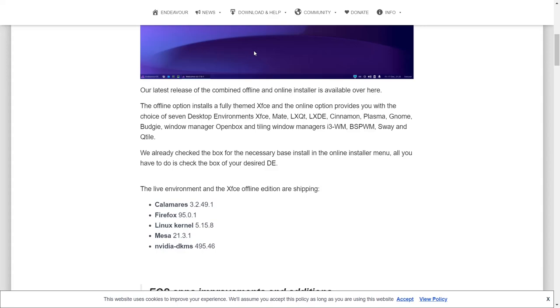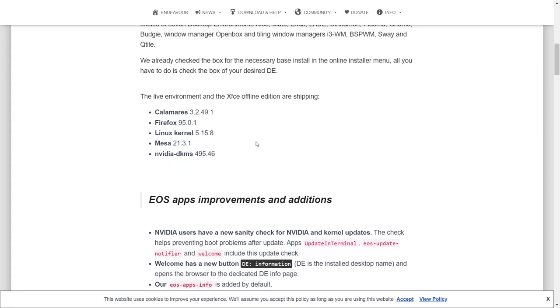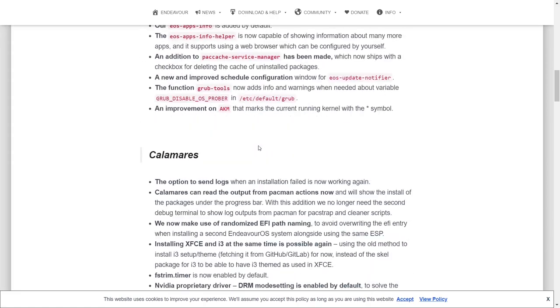So remember that if you do download the ISO, it's just going to be in XFCE. But if you do the online option, you have a lot of other options to choose from. It does come with the Calamares installer, comes with Firefox, Linux Kernel 5.15.8, Mesa, and NVIDIA.